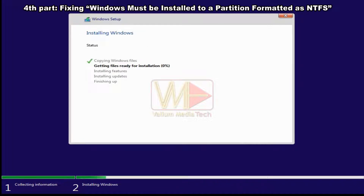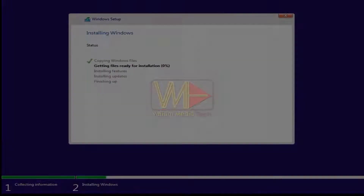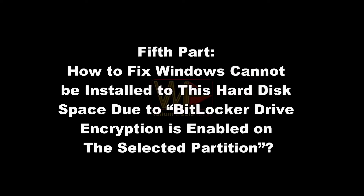Close command prompt, return to the setup wizard, click Refresh, select the partition if not already selected, and click Next to start Windows installation.